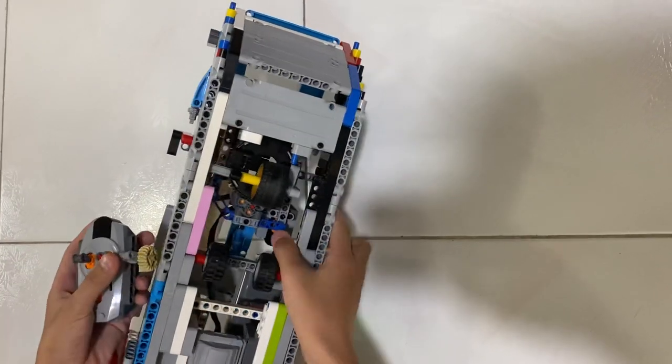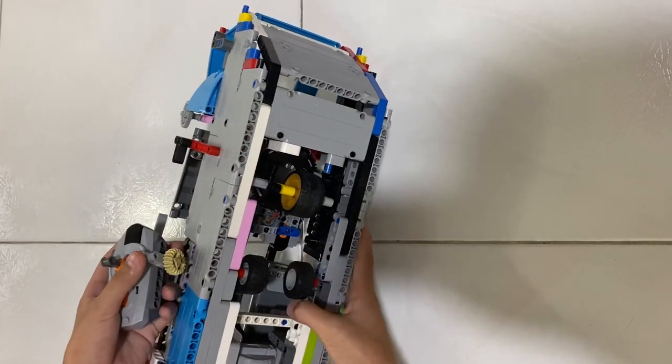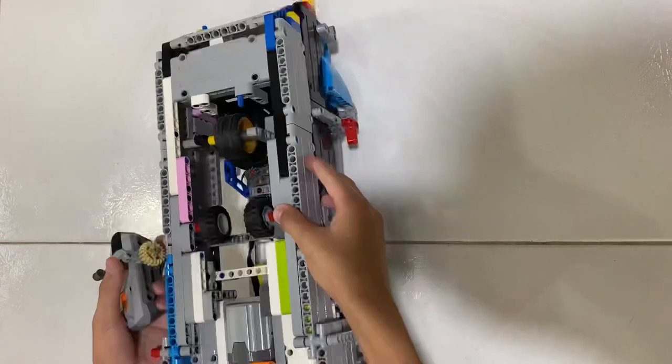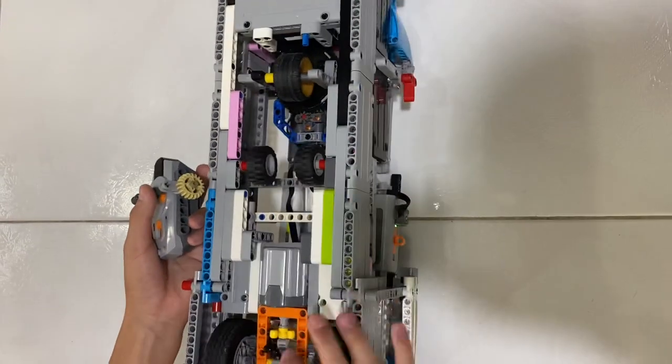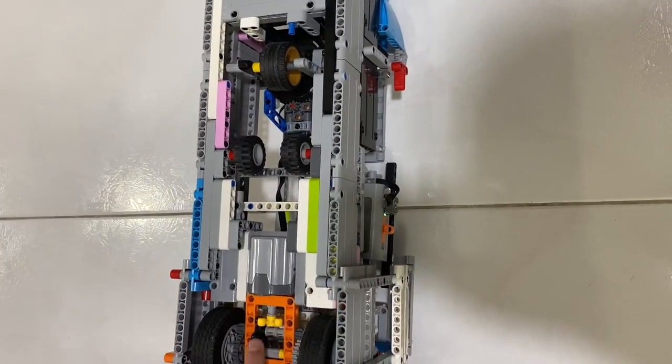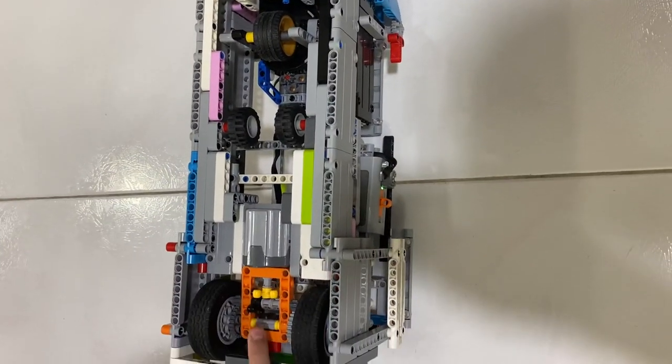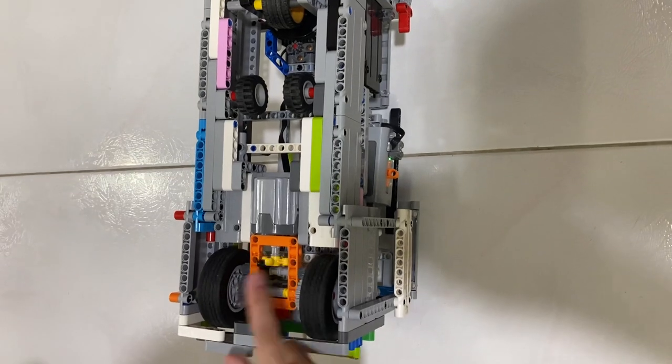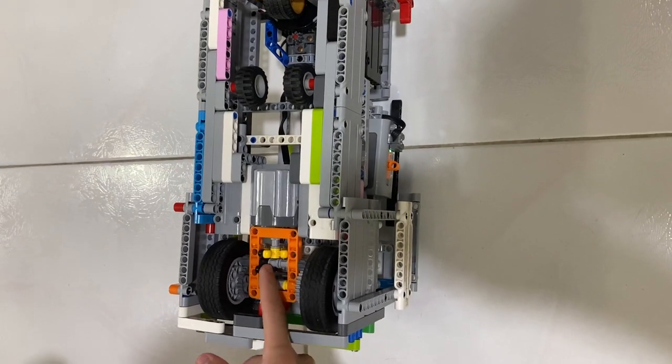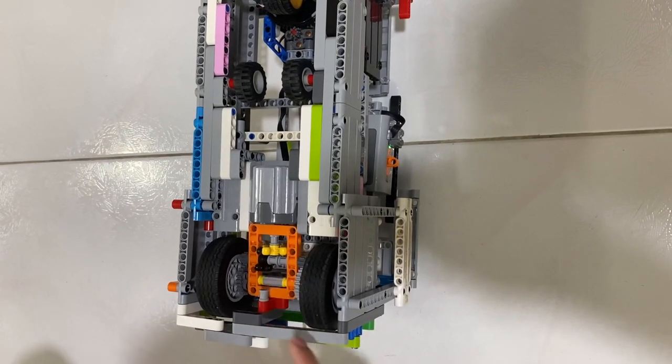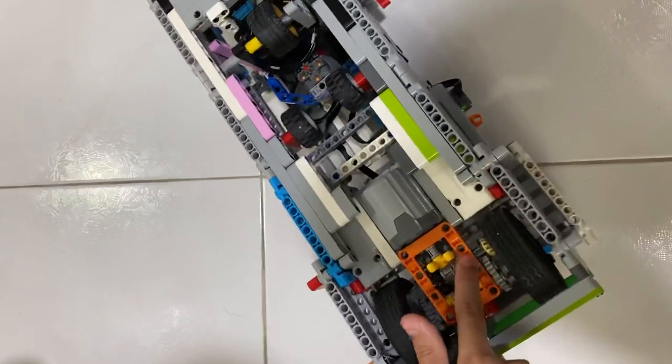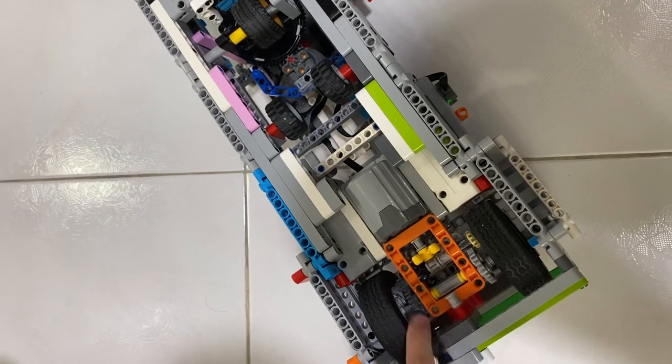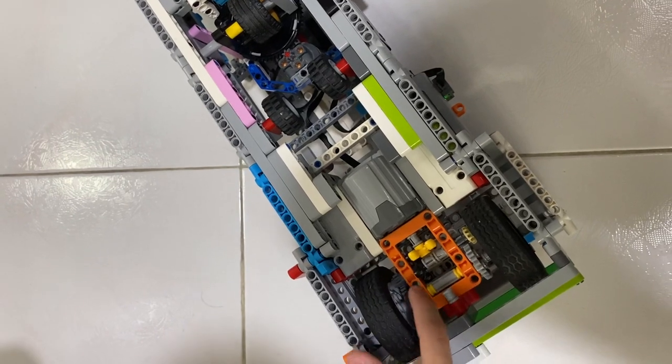And this is the XL motor. You can see these small things transfer the energy 90 degrees. So these gears - small to big, small to big - make it more powerful. See, it's very powerful.